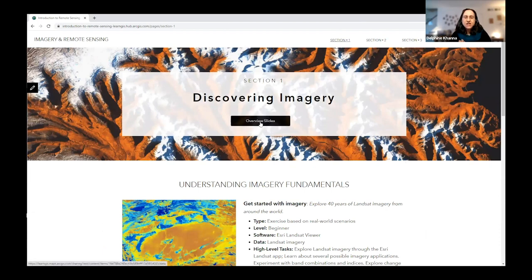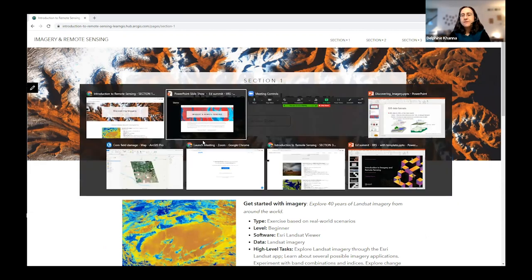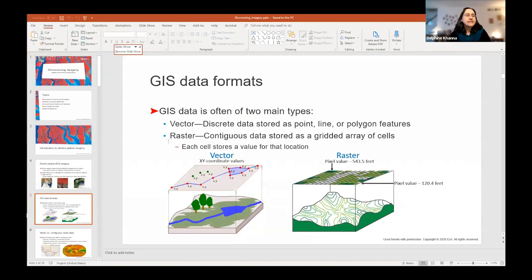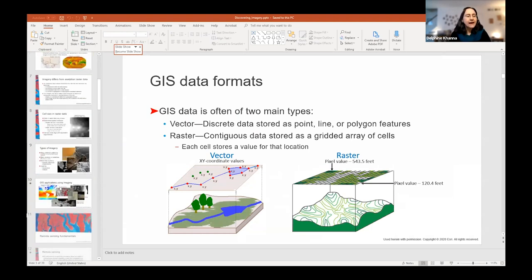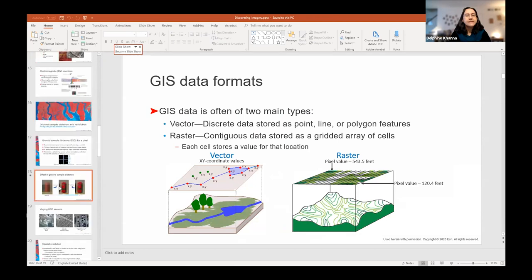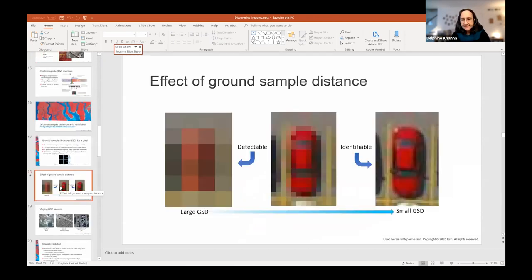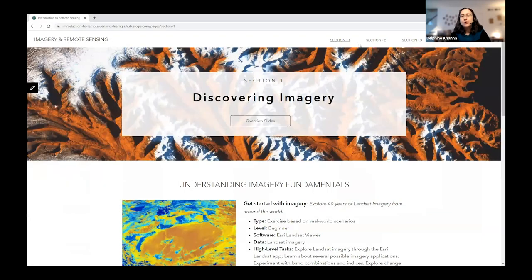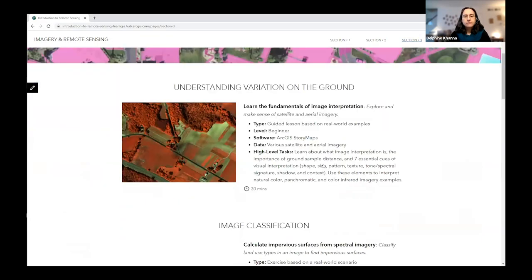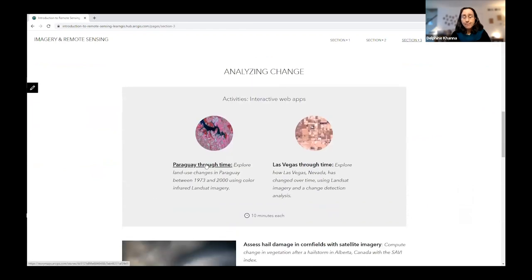Each section has an overview slide deck — here's how it looks: a bunch of PowerPoint slides covering concepts like the difference between raster and vector data, the effect of ground sample distance, and a number of other essential concepts. I also want to show you an example of an interactive web app.